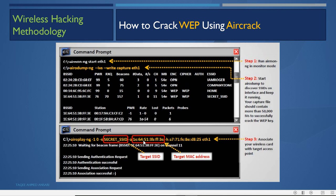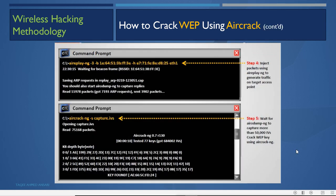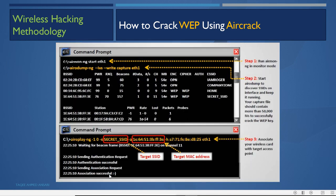To generate more IVs quickly, run a replay attack: aireplay-ng -3 with the ESSID and BSSID of the target, and the host MAC address of a connected client. This sends ARP requests to the AP, the AP replies, and those replies contain IVs — so more and more IVs are collected. Command number -1 is used to associate your wireless card with the target AP.